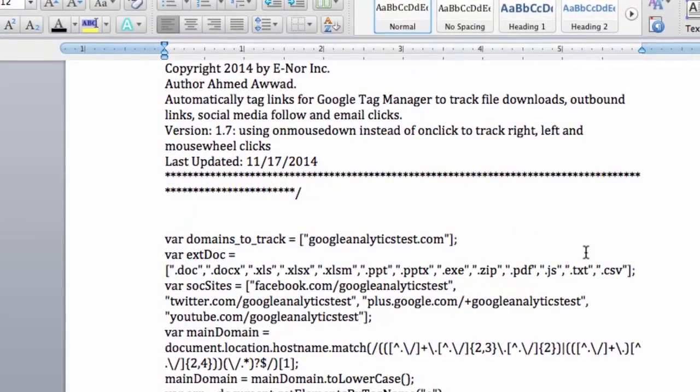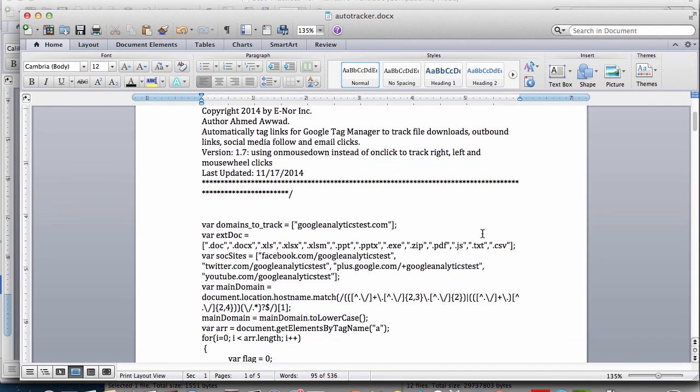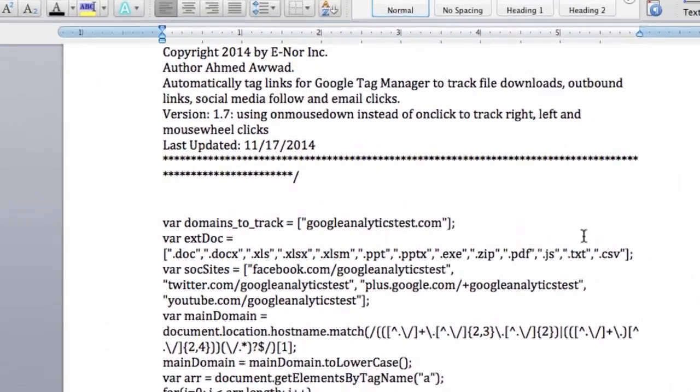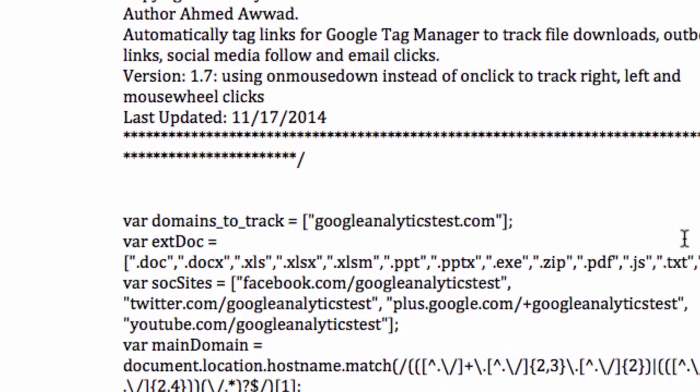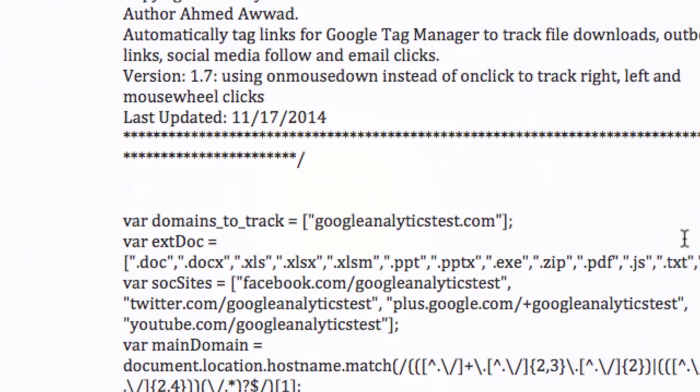Let's take a look at the data layer script that comes from Ahmed at Enor. We will look specifically at the small parts of the script that we need to customize. And the script will be available for download on the GA demos page for this demo. First customization is to specify the domain that the container will be deployed to. If you want to add different file types to track, you can add them to the following line. And in the line after that, add your social connect URLs, your Facebook page, your Twitter page, and so forth.